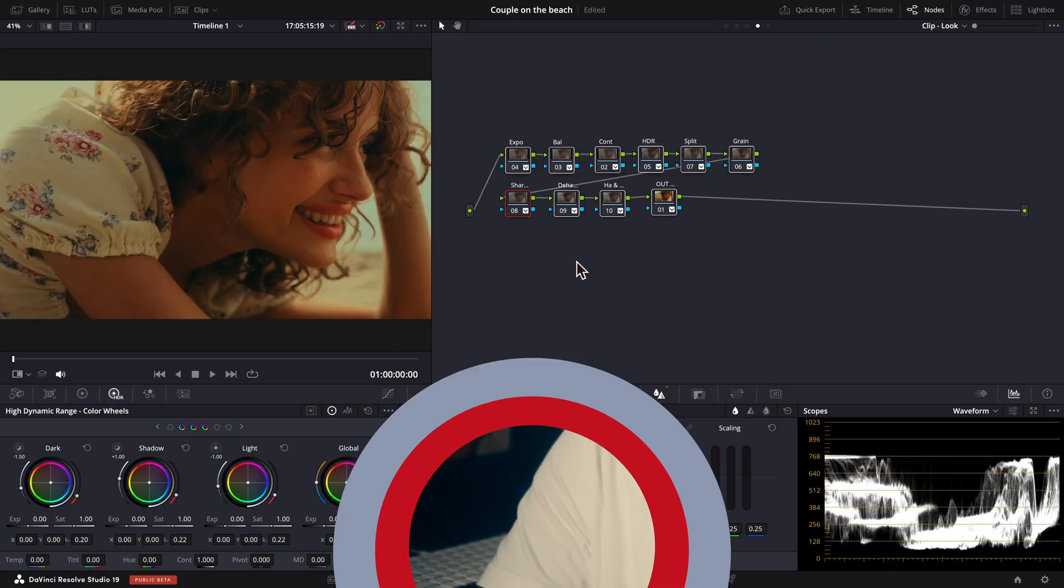In today's tutorial, I'm going to show you how exactly you can get that look using only DaVinci Resolve's built-in tools. Let's do it. Here we have a clip that has already been balanced and received some basic grading,